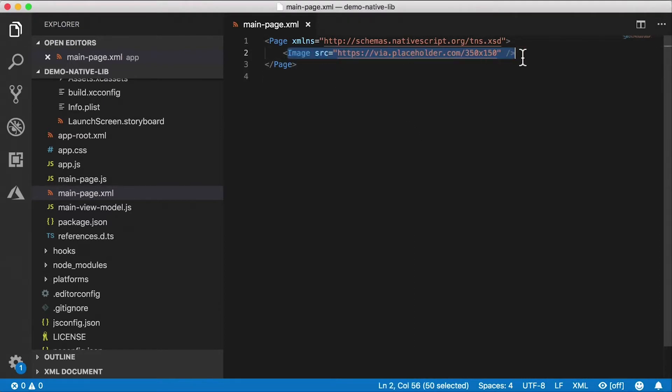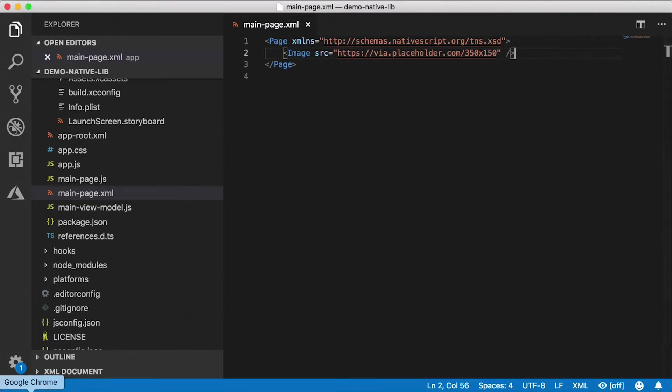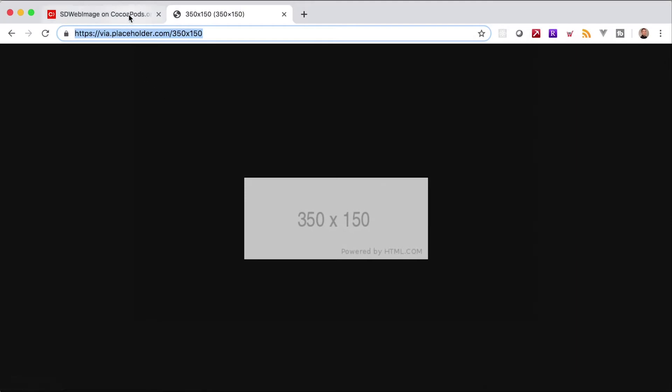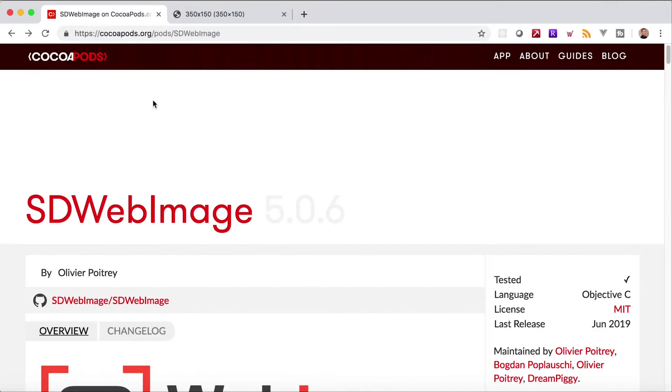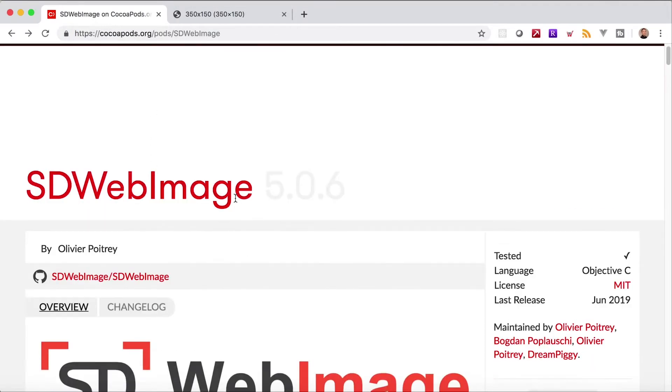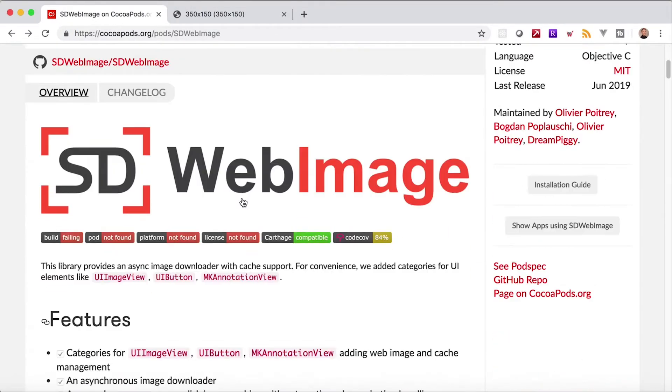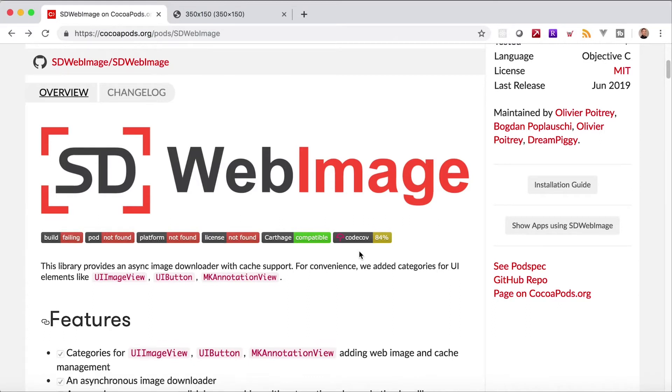So this is a NativeScript image module right here and this is a NativeScript image widget. And on iOS it happens to wrap the UIImageView. Now this library that we're looking at, this SD Web Image, it actually provides some helpers for the UIImageView. It gives the UIImageView more functionality that does the caching. It can display different kinds of images. So that's what we're going to use.